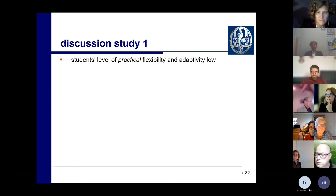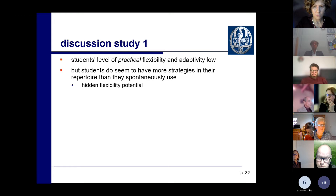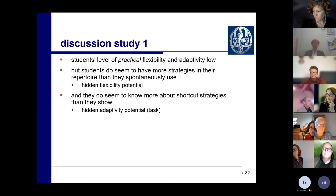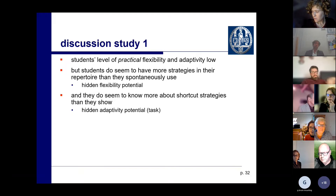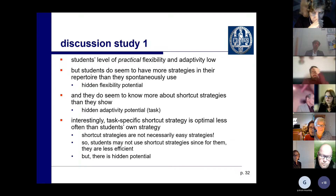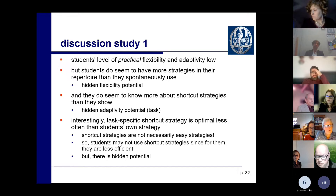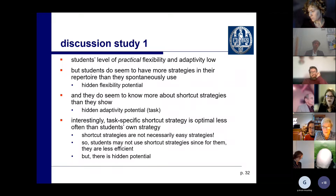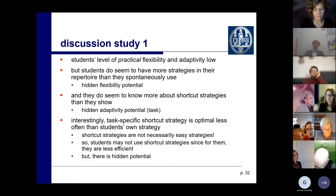Wrapping up this part: as in earlier research, students' levels of practical flexibility and adaptivity are rather low, but they seem to have more in their repertoire than they spontaneously use — hidden flexibility potential. They know more about shortcut strategies than they show, so there is hidden adaptivity for task-related characteristics. But importantly, task-specific shortcut strategies like compensation are not necessarily easy or efficient for individual students — perhaps students are not inclined to use them partly because they don't actually perform well with them.